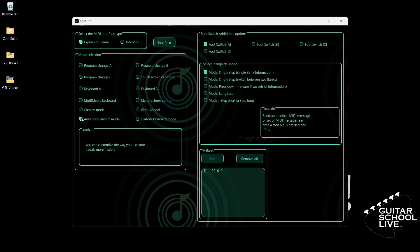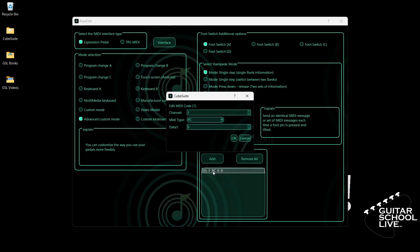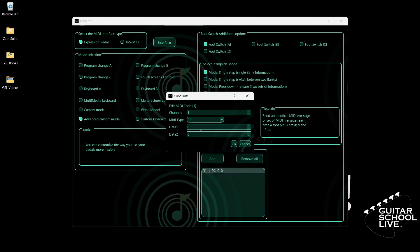Next, click Footswitch A and select the first single step mode. Double-click the entry and select your MIDI channel. For MIDI type, select CC. The Helix native plugin changes snapshots on CC channel 69, so for data 1, enter 69. Snapshot numbers are programmed as 1 less than the number you want, so if we want Snapshot 1, we'll enter the number 0 for data 2 and click OK.